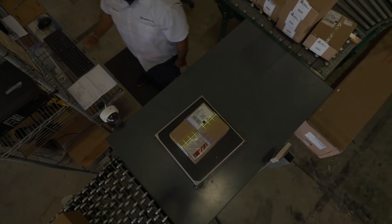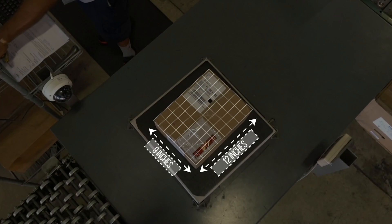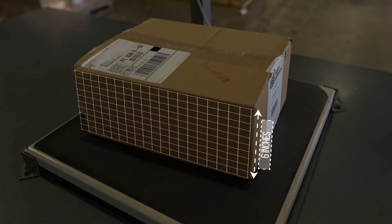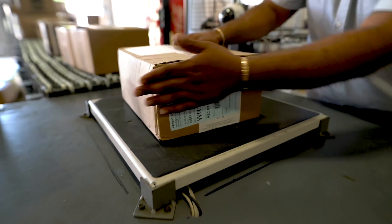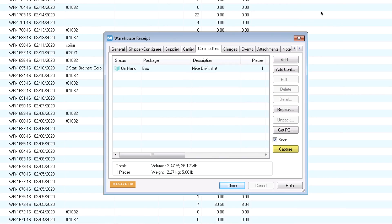Another fast way to receive items is to use a dimensioner. It captures weight, dimensions, and photos, all in an instant, and prints labels. That's what this capture button here is for. Go to YouTube to see a dimensioner in action.